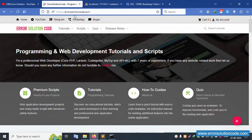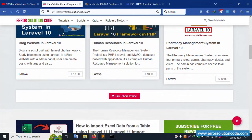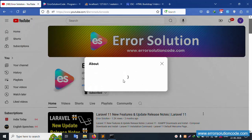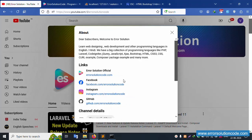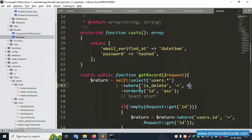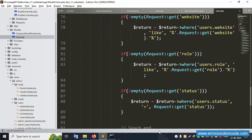If you have any doubt, please contact my official website Error Solution Code — Telegram, WhatsApp, and Skype are available. The project is available to buy at a very low price. Please subscribe to my channel and click the bell icon. Follow all social media links. Successfully shared — thank you for watching my video.